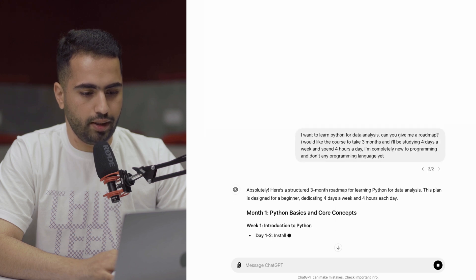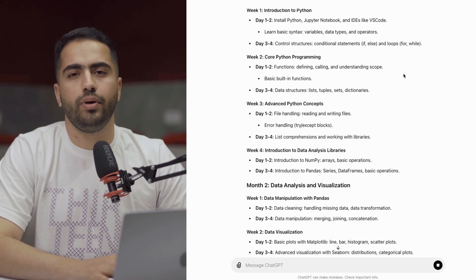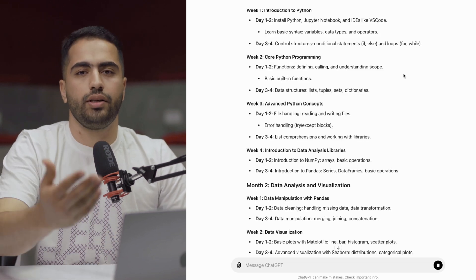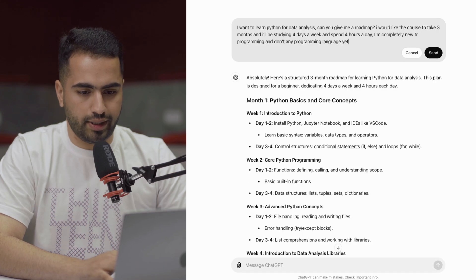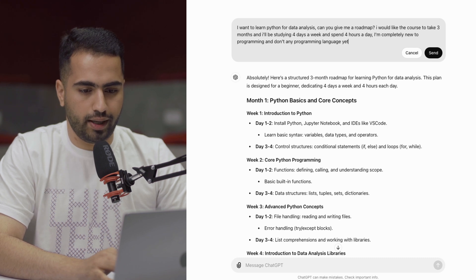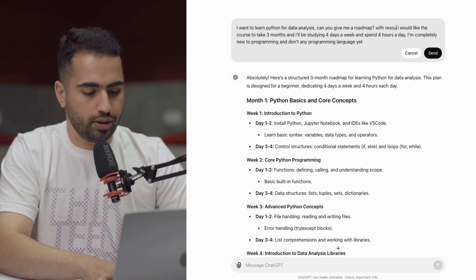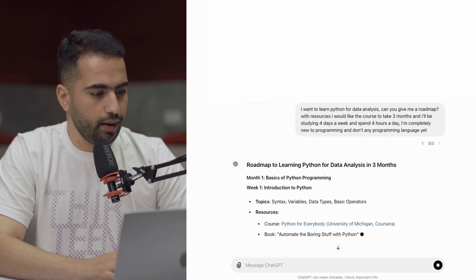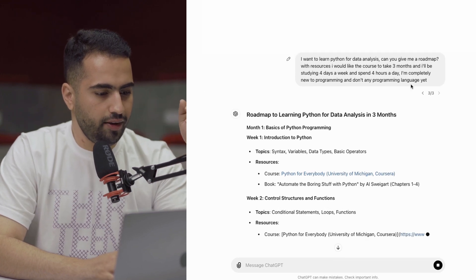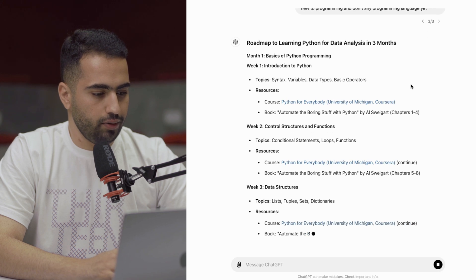Now you can see it's giving me a better response and a better roadmap. That looks nice, but I'd appreciate some learning resources. Let's edit the prompt and ask for resources. I added 'roadmap with resources' to my first prompt and entered again. This time ChatGPT gave me a detailed weekly plan with daily tasks and some good resources. So now I've got a solid roadmap.